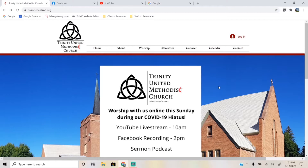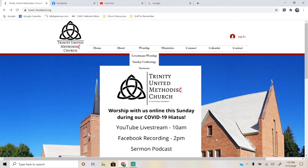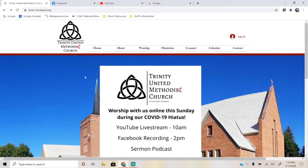So it all starts here. You're looking at my desktop screen right now. To get here, just pull up your web browser, be it Internet Edge, Firefox, Google Chrome, whatever you use, and type in www.tumc-loveland.org. That will bring you here. This is our church website. And if you want to connect with us, it all begins here on the homepage.